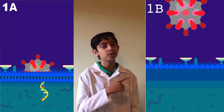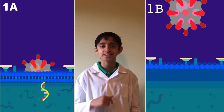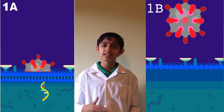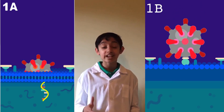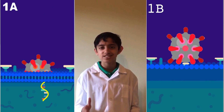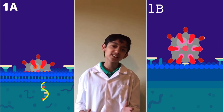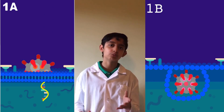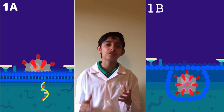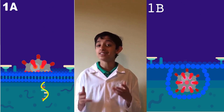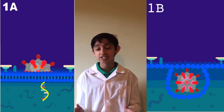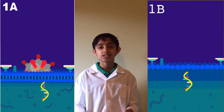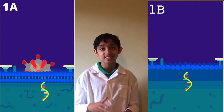Now let's move on to 1B, which is the process of endocytosis. As you see, it might be the exact same thing until it actually has to enter the cell. So instead of injecting genetic material, it enters the cell with what is basically a force field. Once it's inside, that force field and the outside of the SARS-CoV-2 breaks, allowing the release of RNA into the cell.